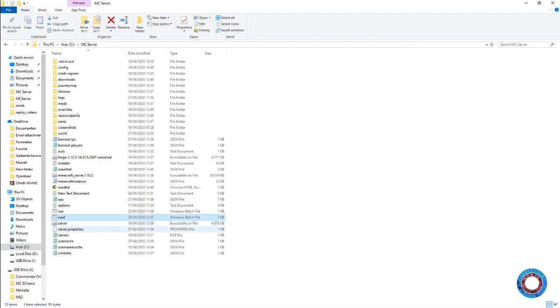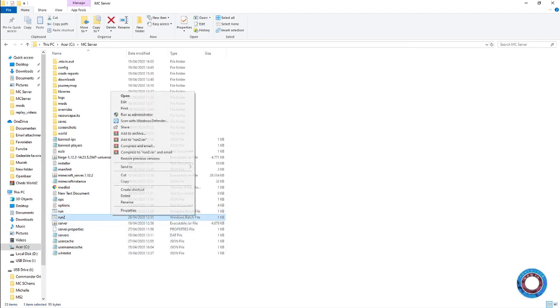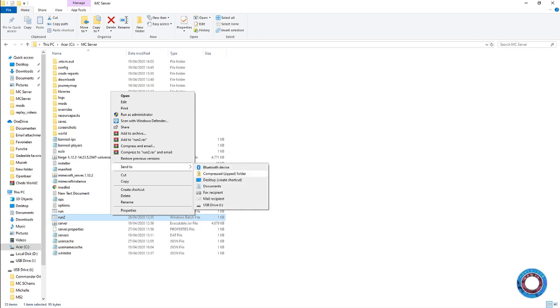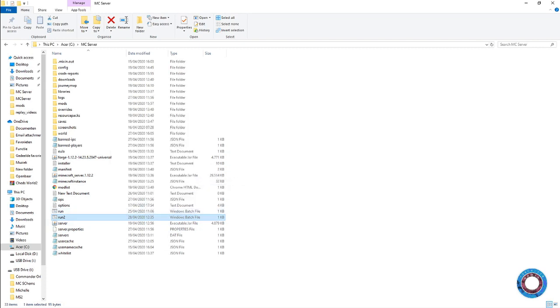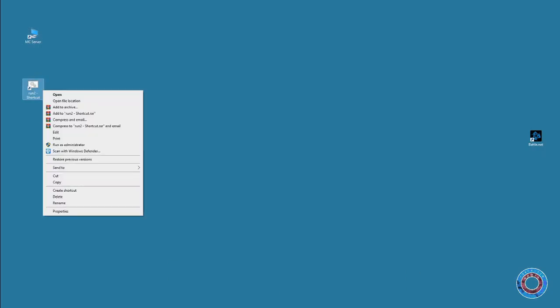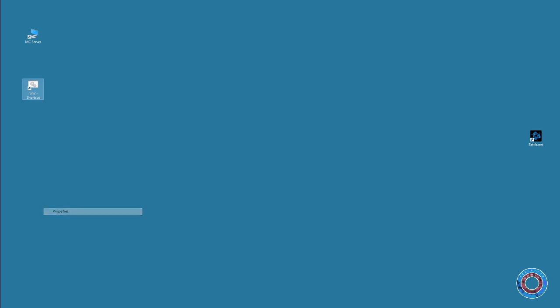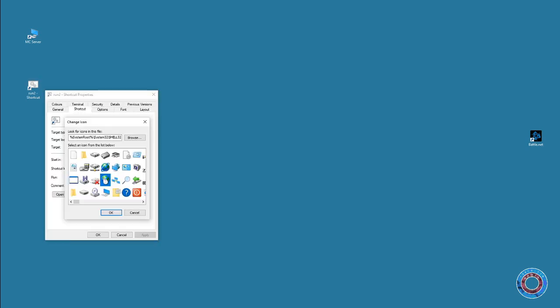As you can see, you now have a Windows batch file which is an executable. You can send it to your desktop to create a shortcut. Then you have this, and if you're bored, you can give it any icon you want.